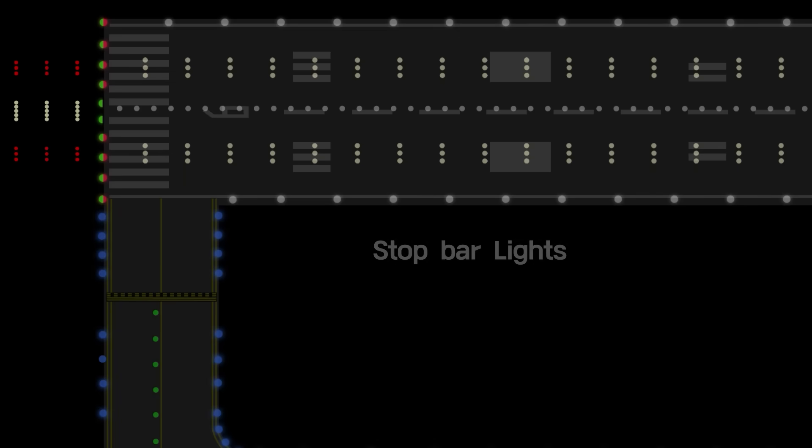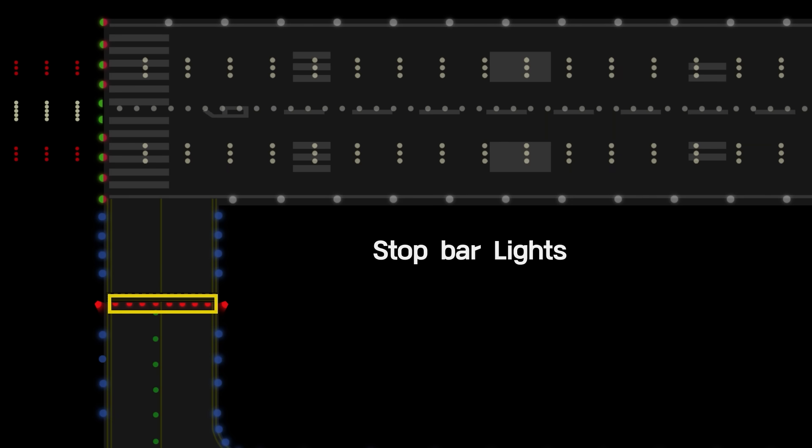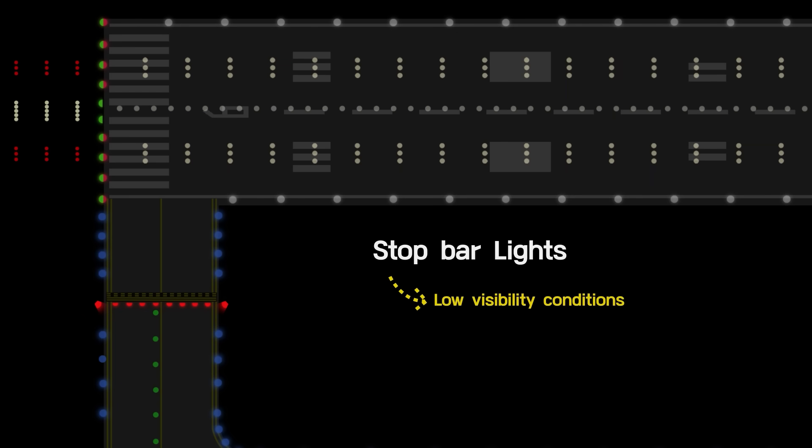Stop bar lights provide a distinctive stop signal to anyone approaching a runway. A stop bar consists of a row of unidirectional, in-pavement red lights and an elevated red light on each side of the taxiway. The stop bar lights are generally operated at low visibility conditions.